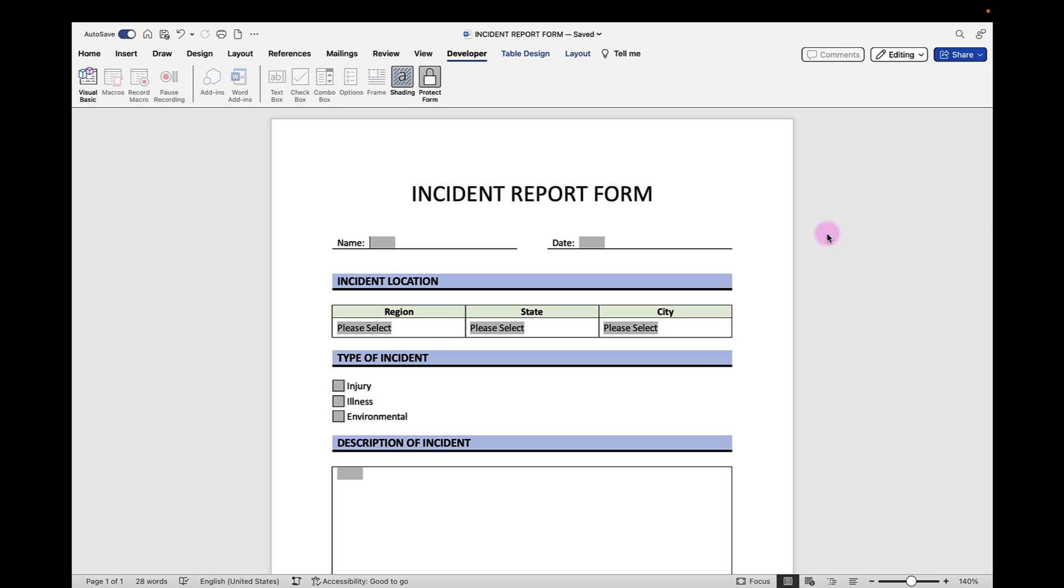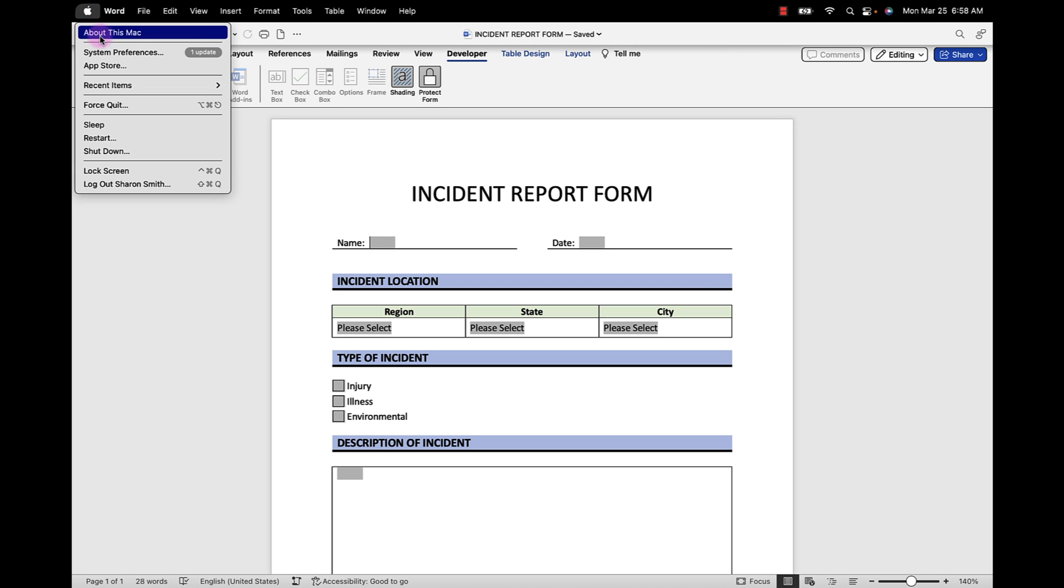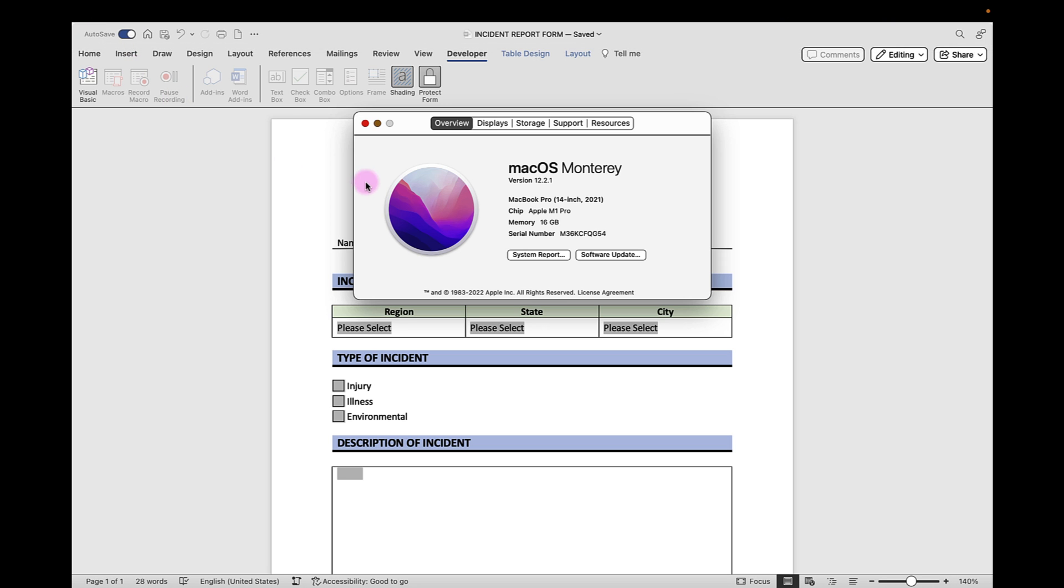Before we begin, I'm working with macOS Monterey version 12.2.1 and I have the latest updates for Microsoft 365.